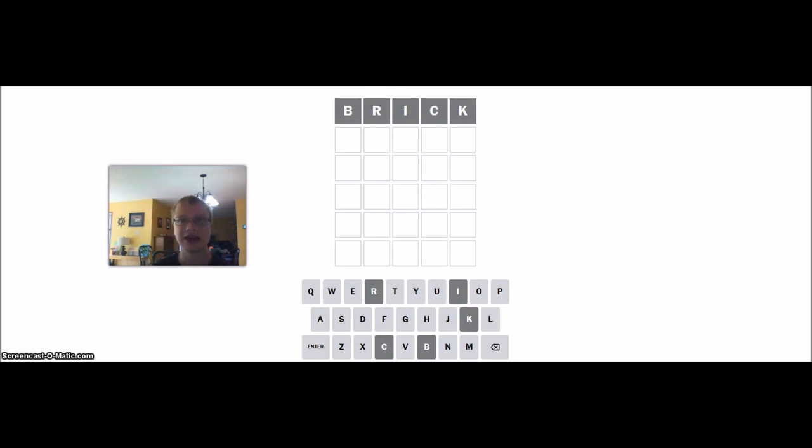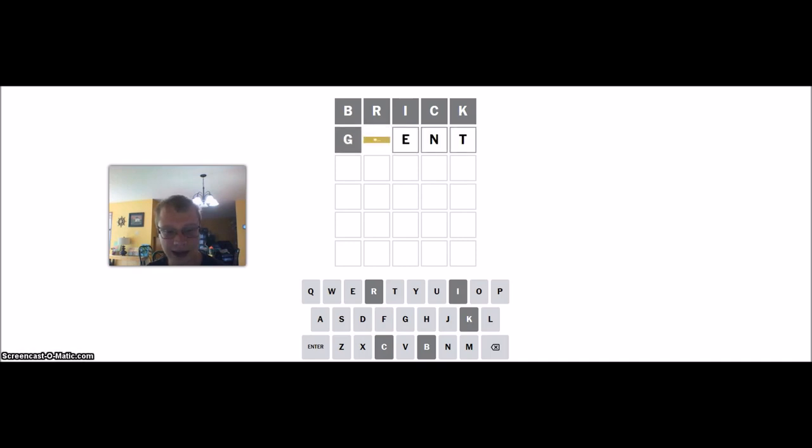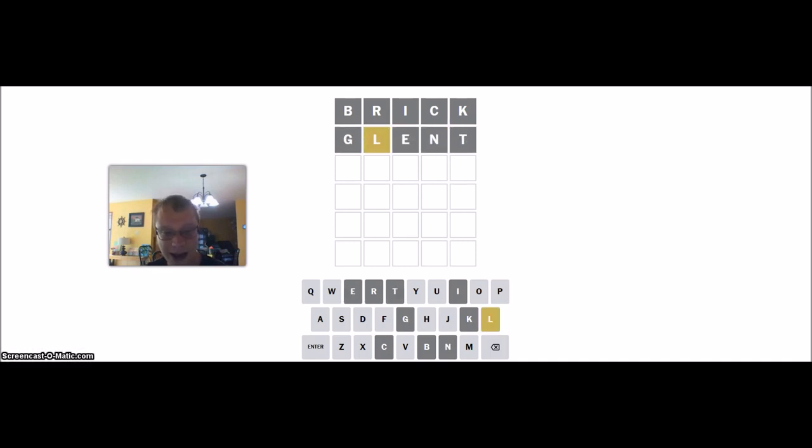That will be Brick. Glint, there's a yellow L.